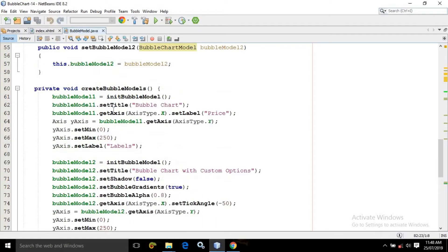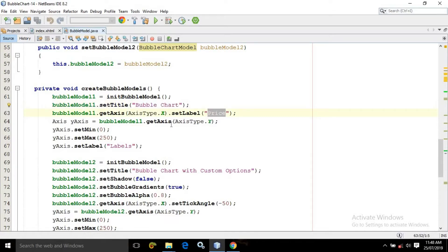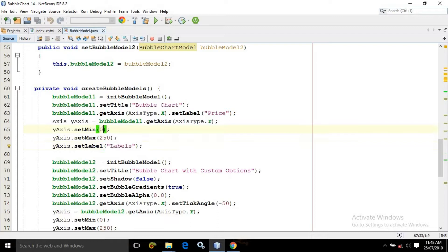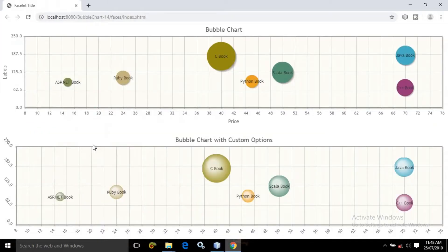After that I have set the title as bubble chart. For the x-axis the label is price, and for the y-axis the label is labels, having the minimum value as 0 and maximum value as 250. That is why the minimum value of the y-axis is 0, the maximum value is 250, and these are the labels.